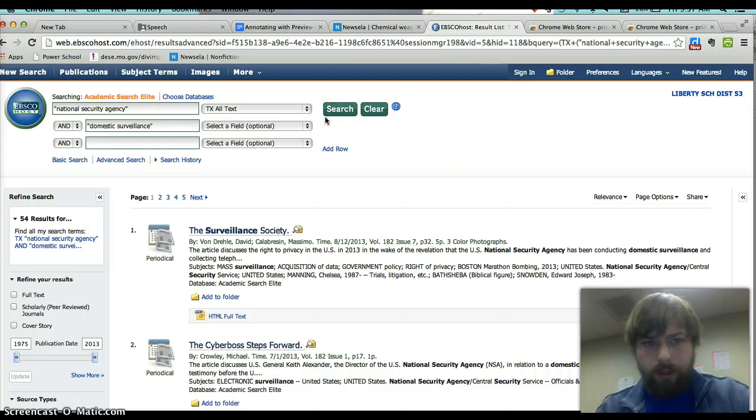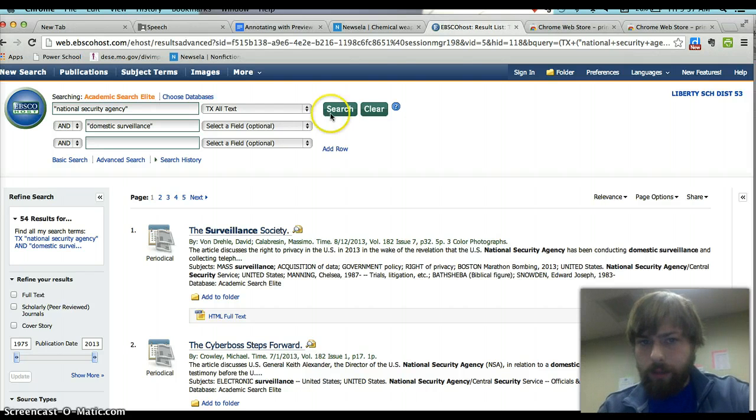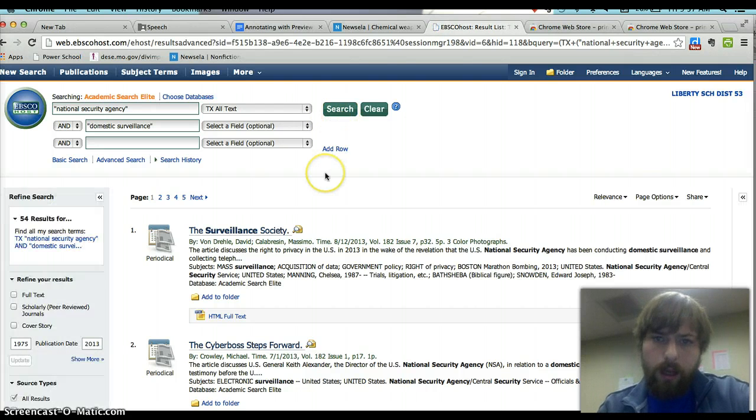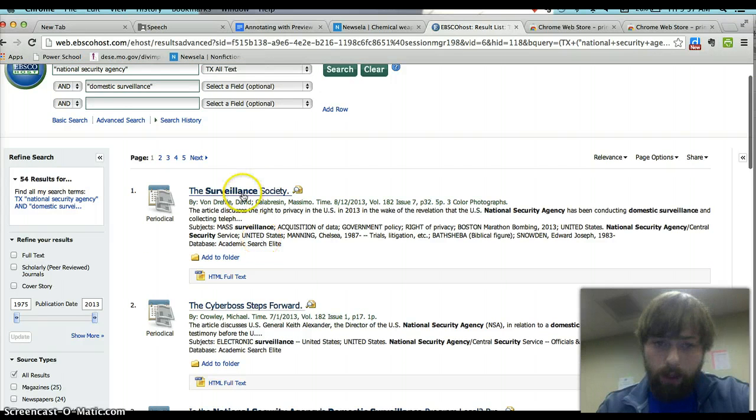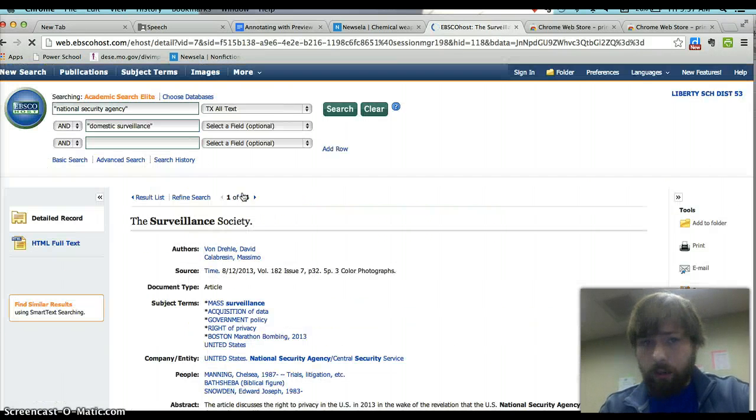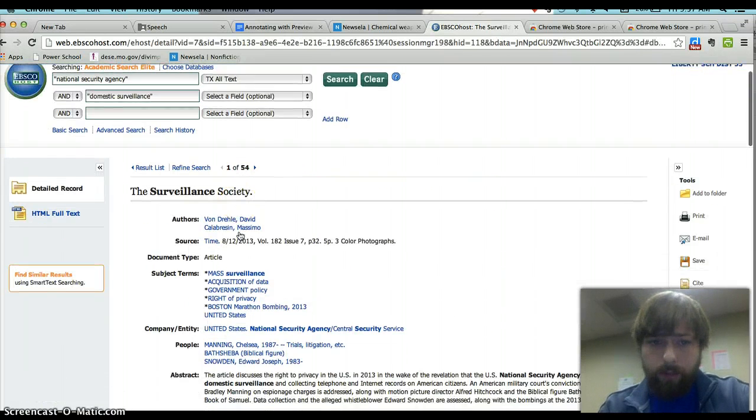I'm just researching the PUF topic, National Security Agency and Domestic Surveillance. And then you're going to find an article that you like. The Surveillance Society one looks pretty good to me.